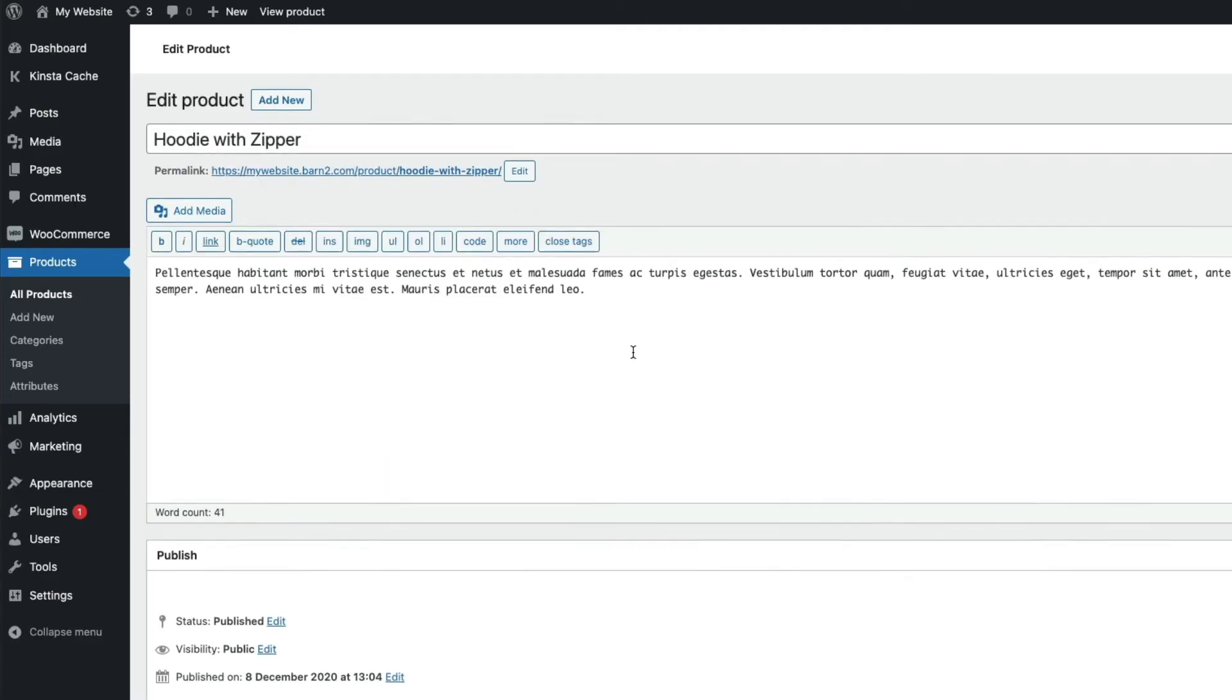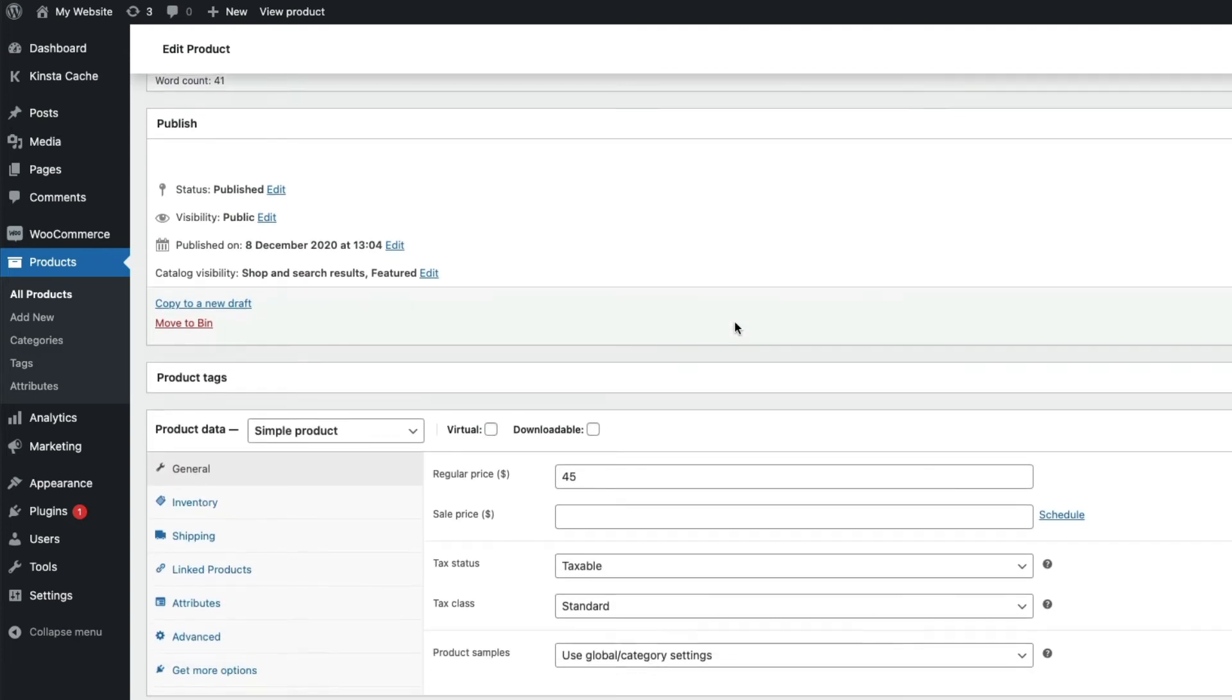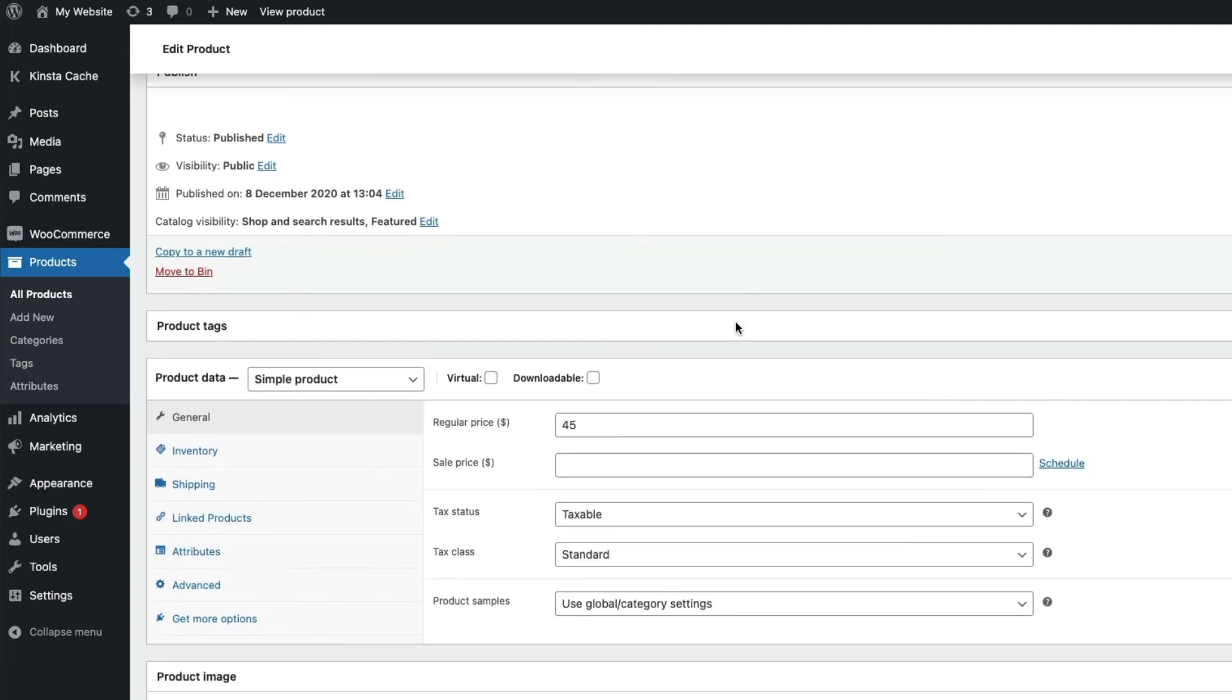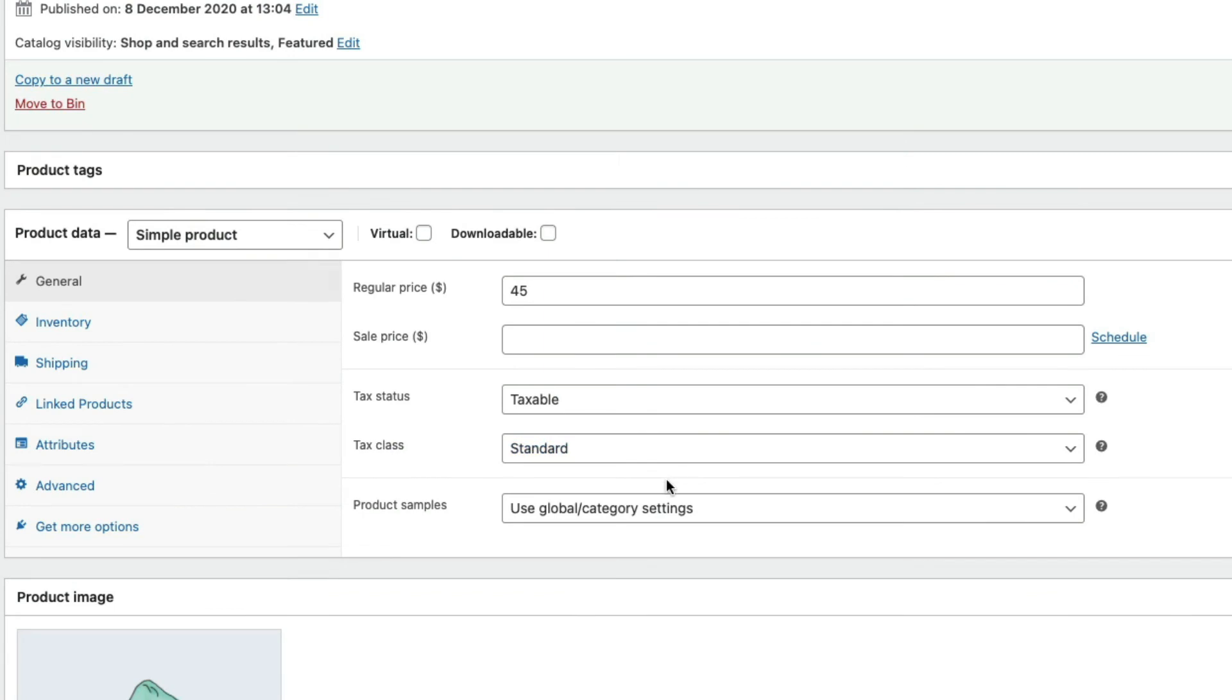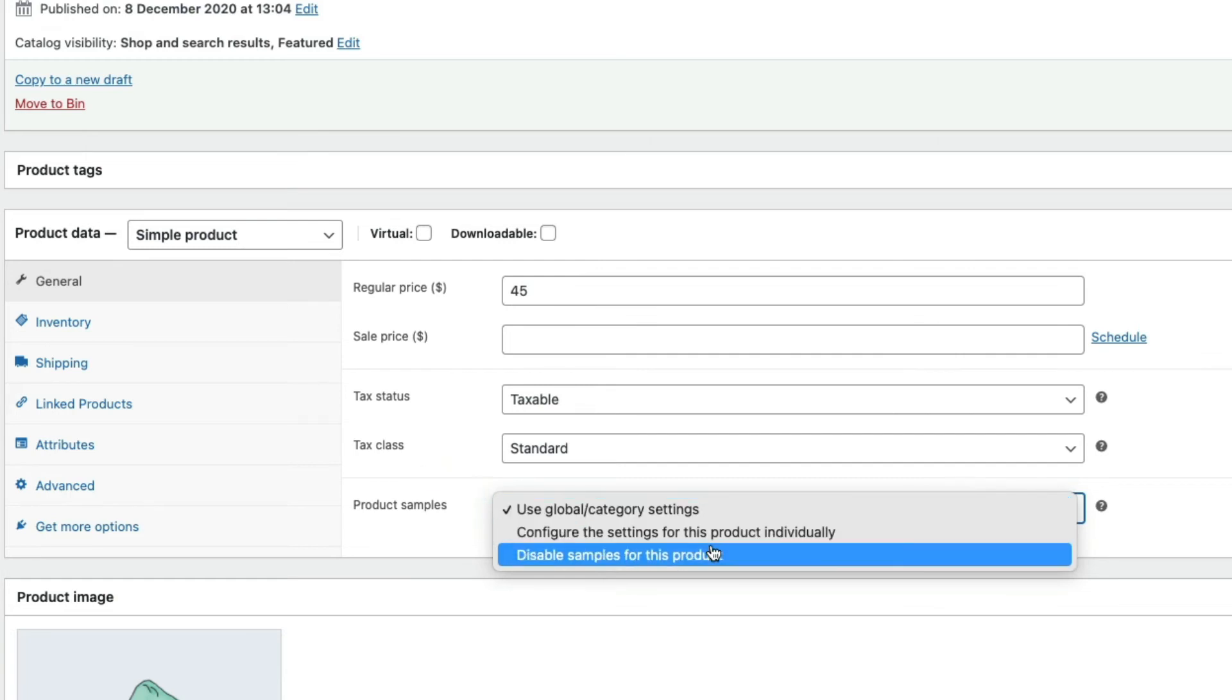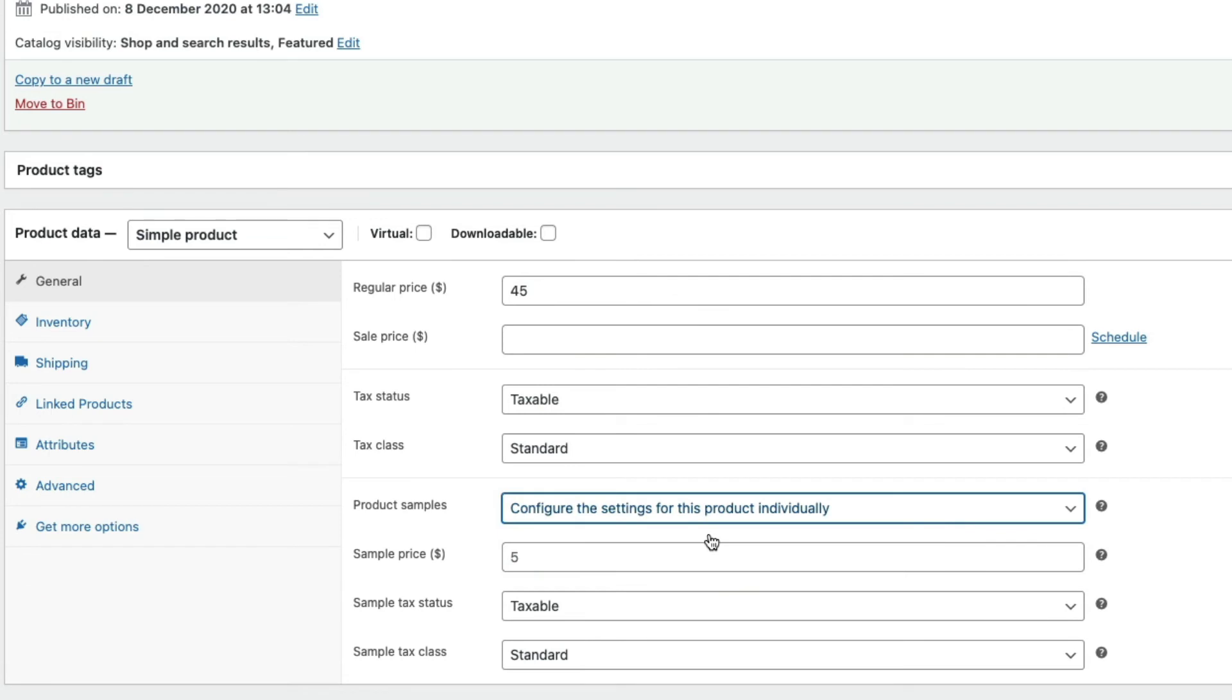Here I'm going to edit the individual product and come down to the product data. Here where it says 'Use global or category settings,' I can either remove the sample product option completely or I can set it up individually for this product only and change the price, etc.